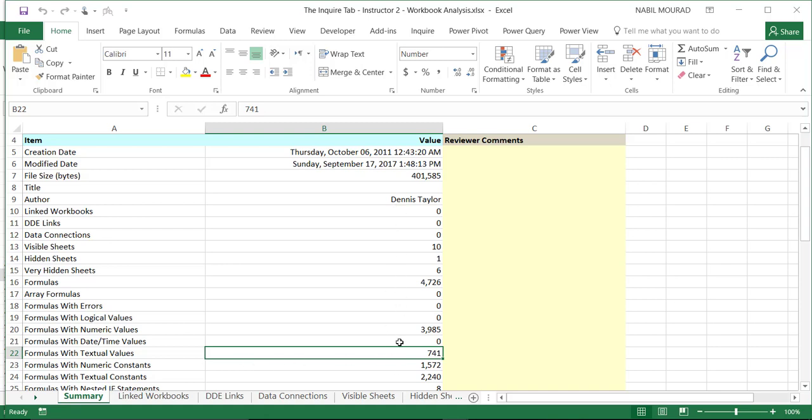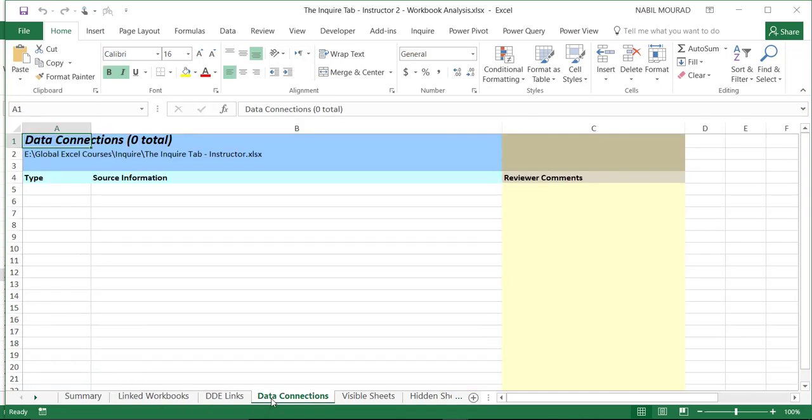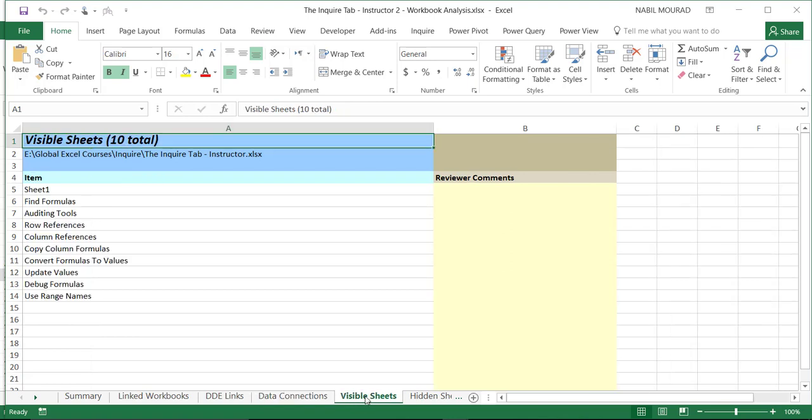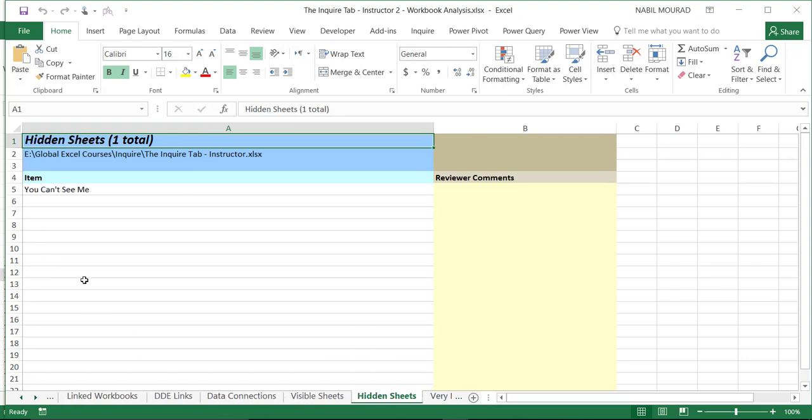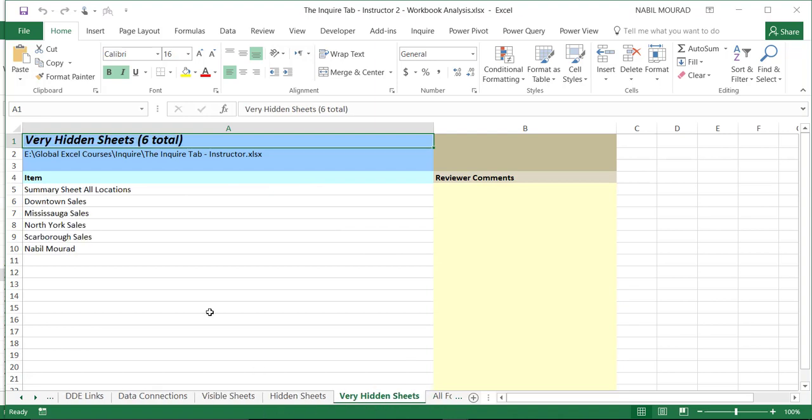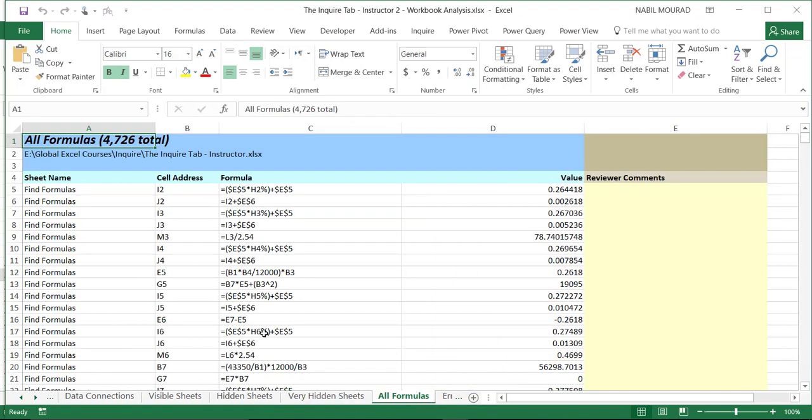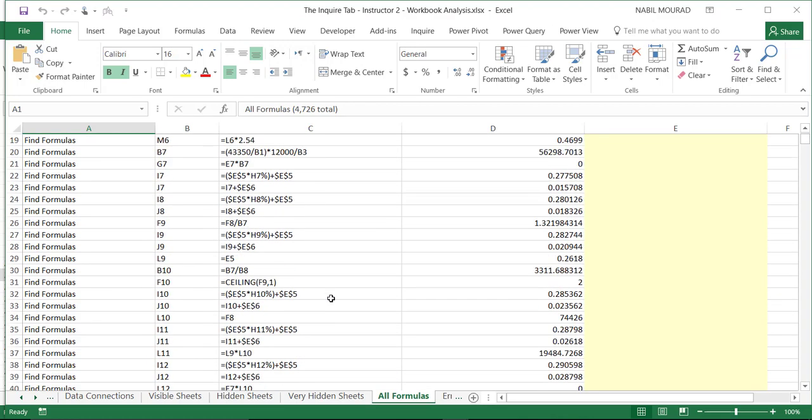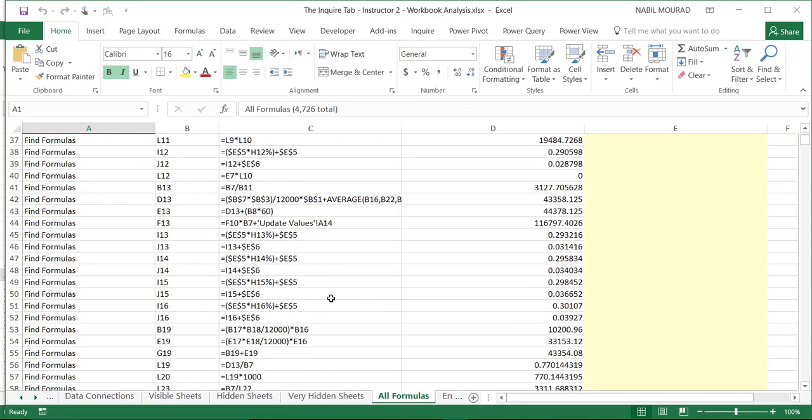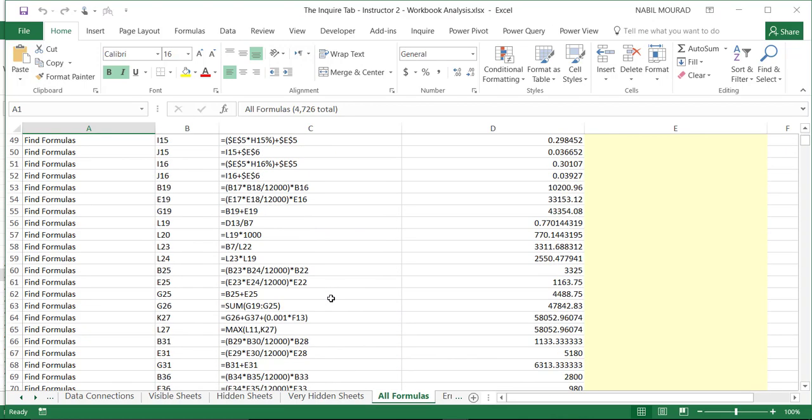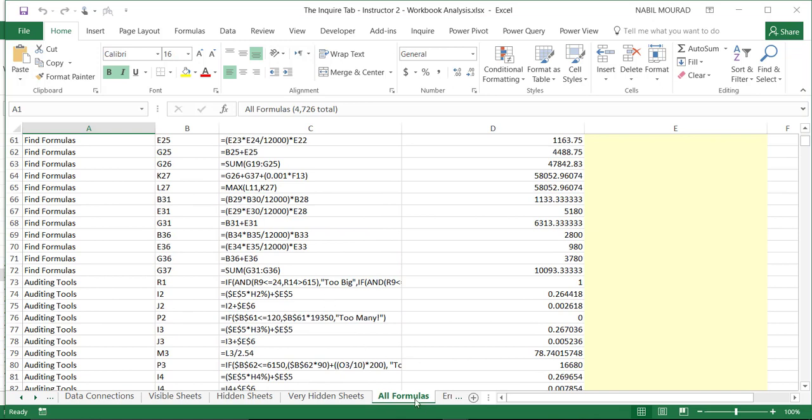So, I can look at the different formulas available. If I click on Data Connections, I don't have an external data connection. If I click on Visible Sheets, I can see a list of the different sheets visible, and then if I click on Hidden Sheets, I do have one single hidden sheet. If I click on Very Hidden Sheets, I do have many very hidden sheets. And then if I click on All Formulas, I get a listing of all formulas, their cell address, the formula itself, and the value returned by this formula. I can see a long list of the formulas in details.